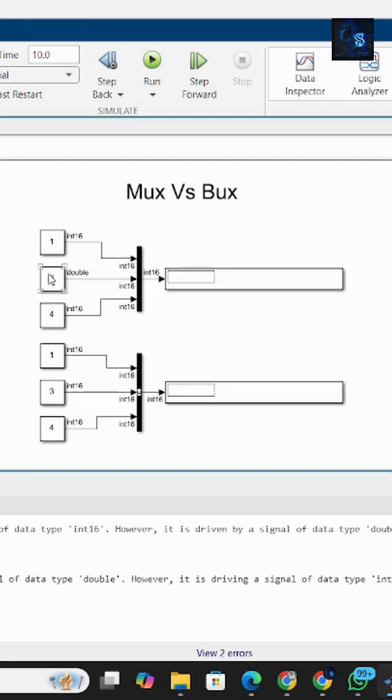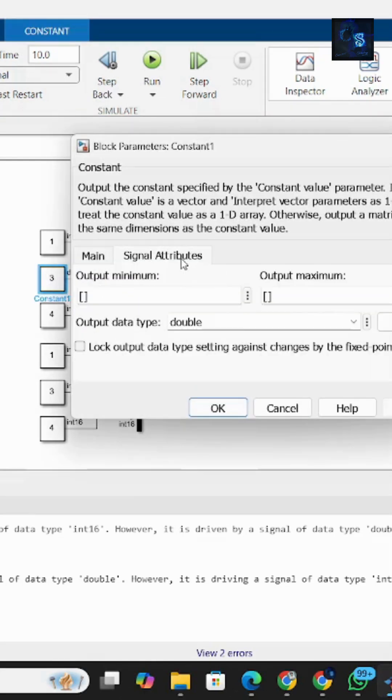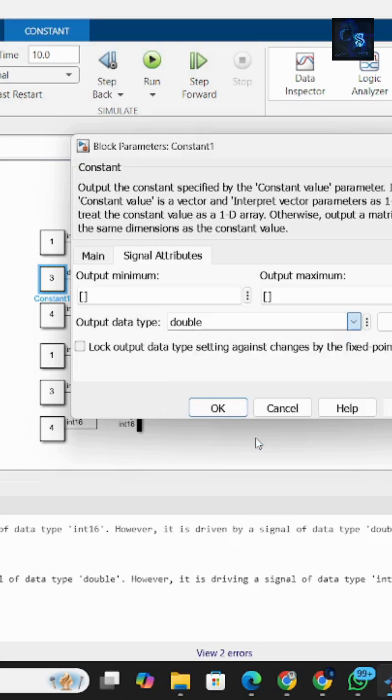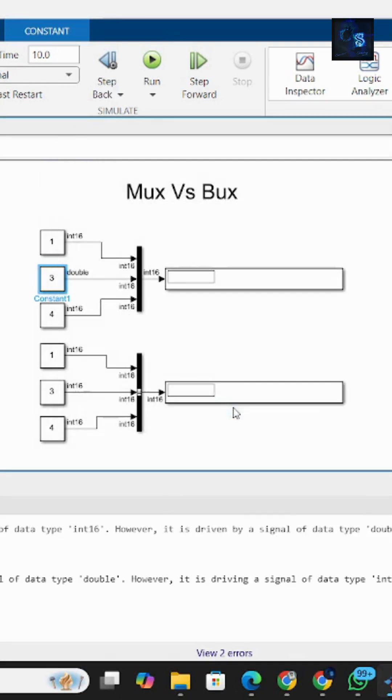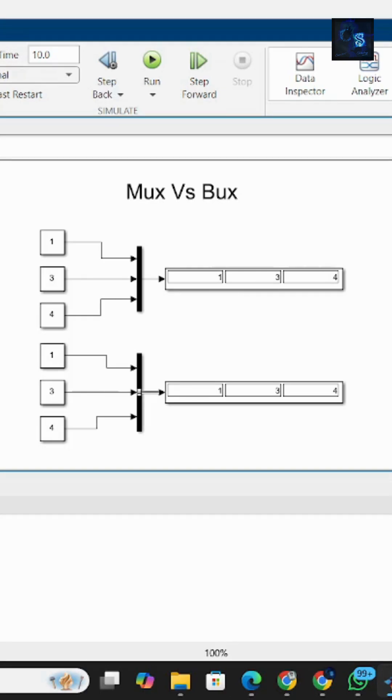Okay, now I will change it back to int16. Now it will run. So this is the difference between mux and bus. Basically, use mux block when the signals are simple and similar, and use bus when signals are complex, structured, or different from each other.